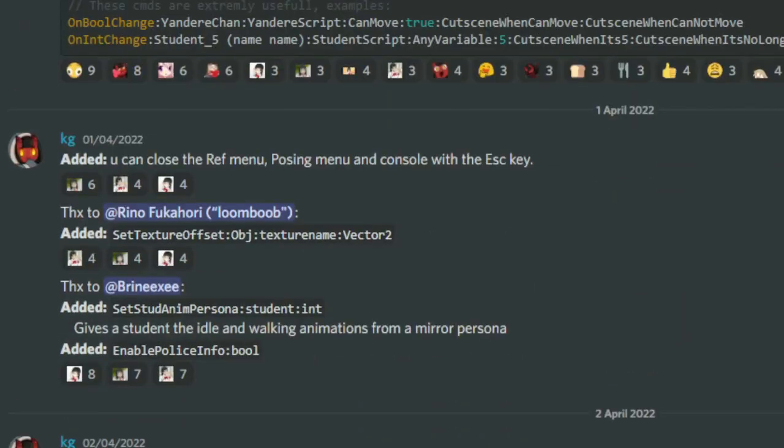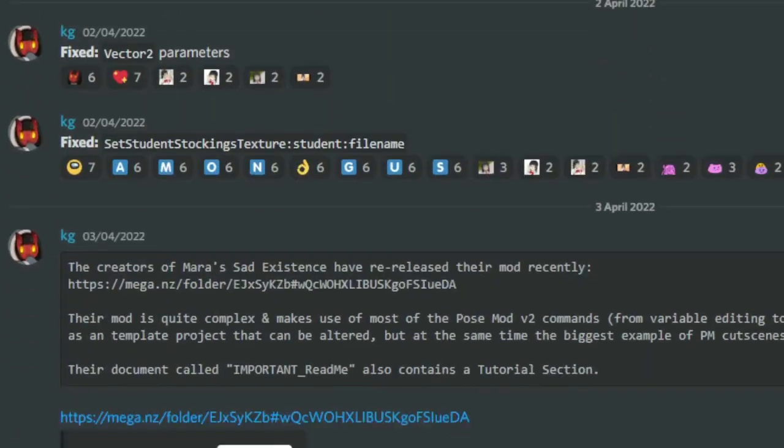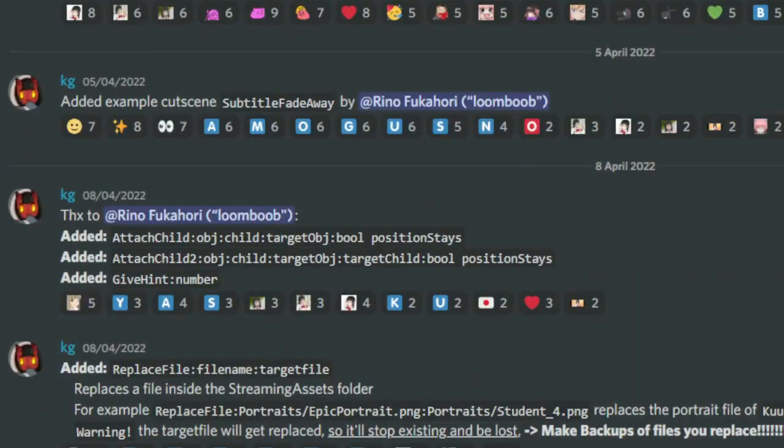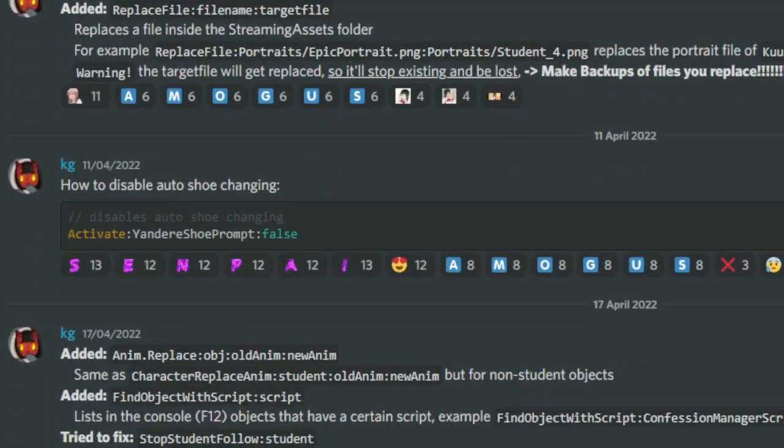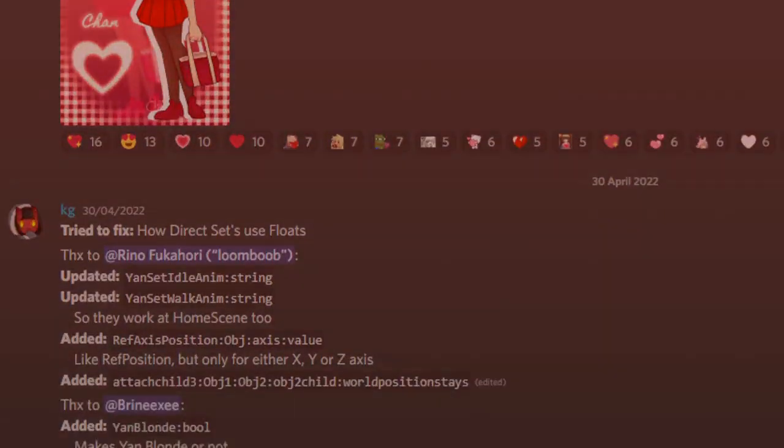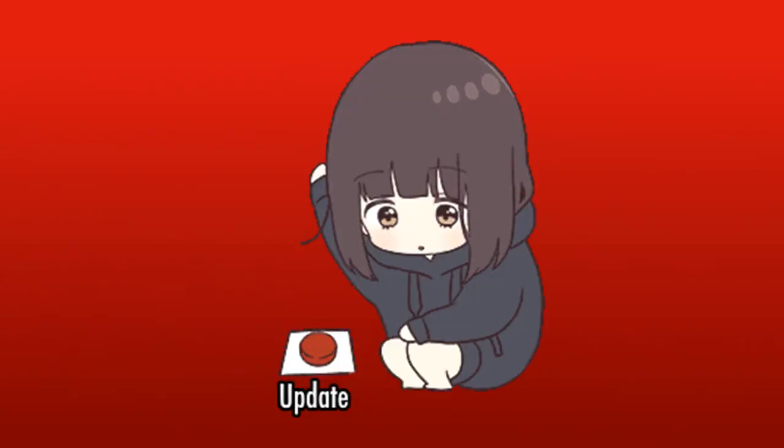If you haven't updated POSEMOD since its initial release, then wow, you have a really buggy version of POSEMOD, and you really should update.